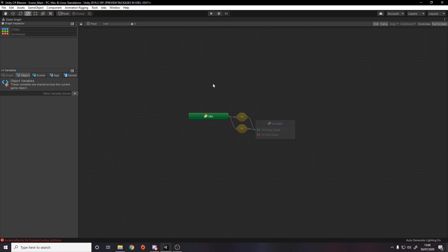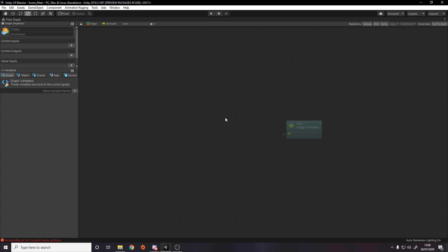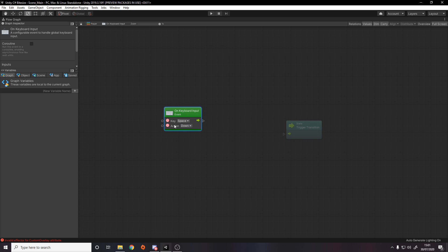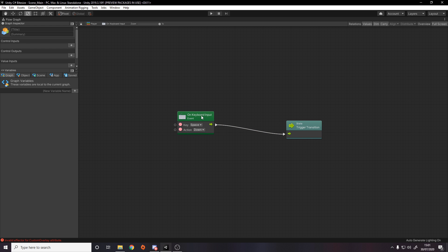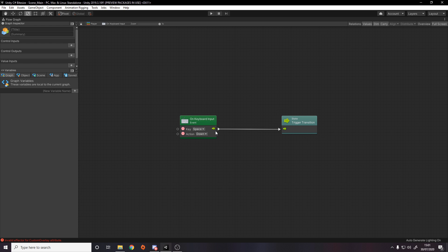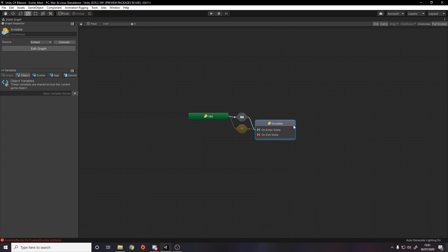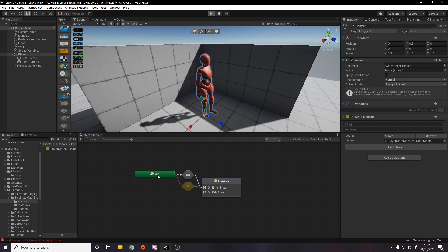To set up the transition from idle to invisible, I double-click it and write logic for when the transition should fire. I'll keep it simple — using Events > Input > Keyboard Input, when the space key is pressed, trigger the transition. You could instead check the player's health or any other condition; you just call trigger transition whenever you want it to happen. Let's press play — idle is active, and when I hit space it transitions to invisible.